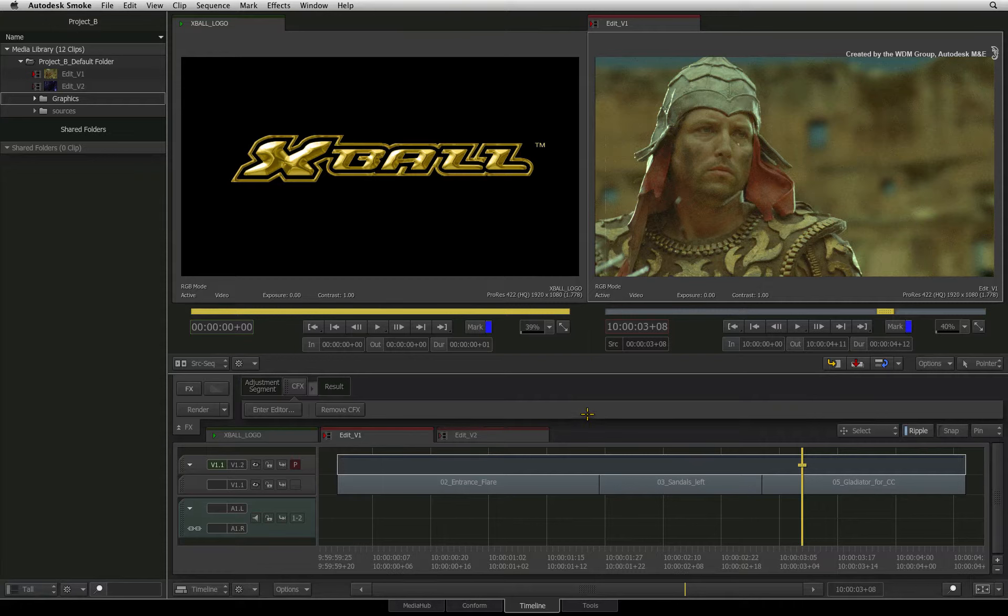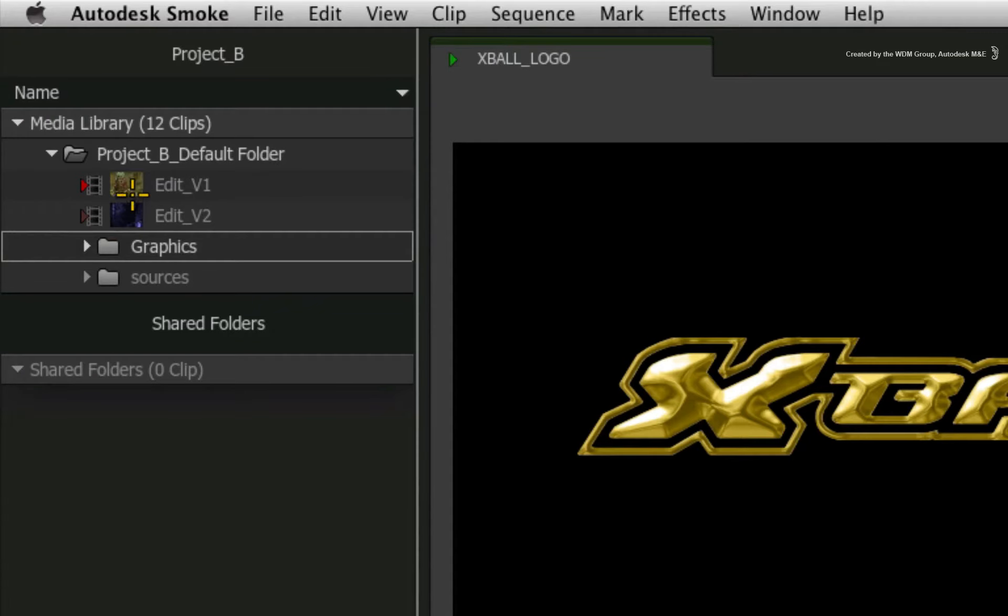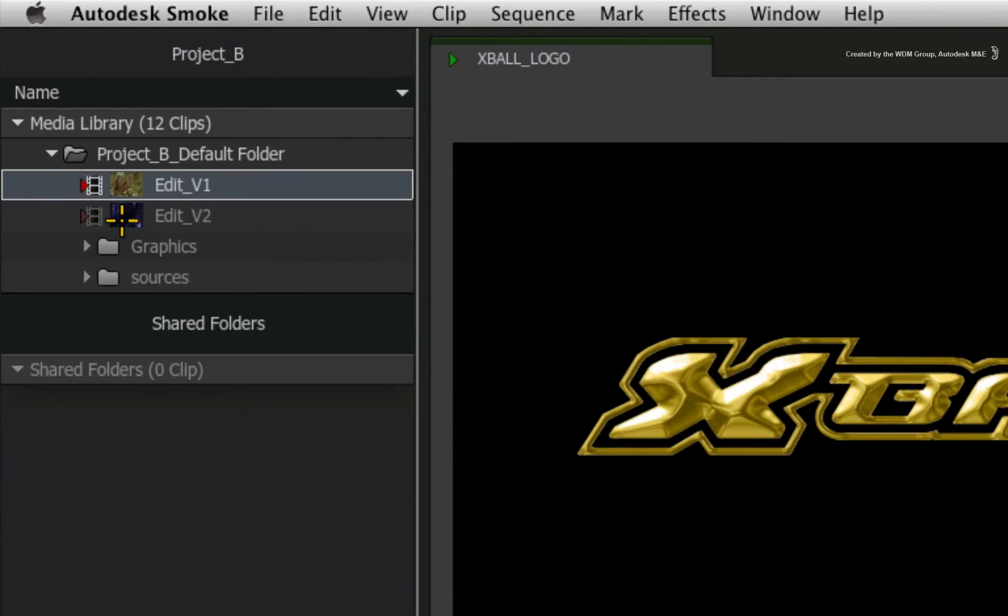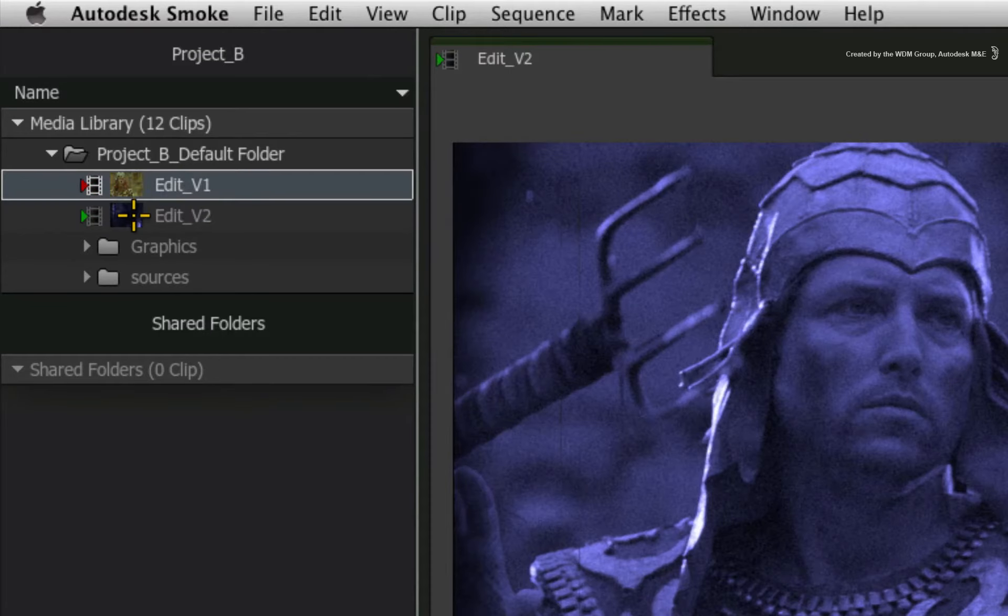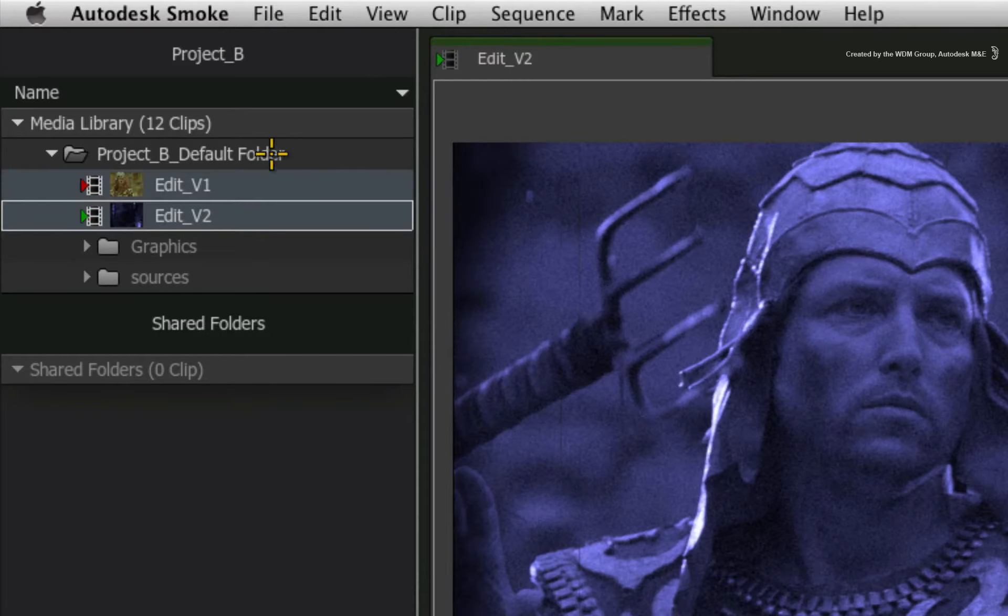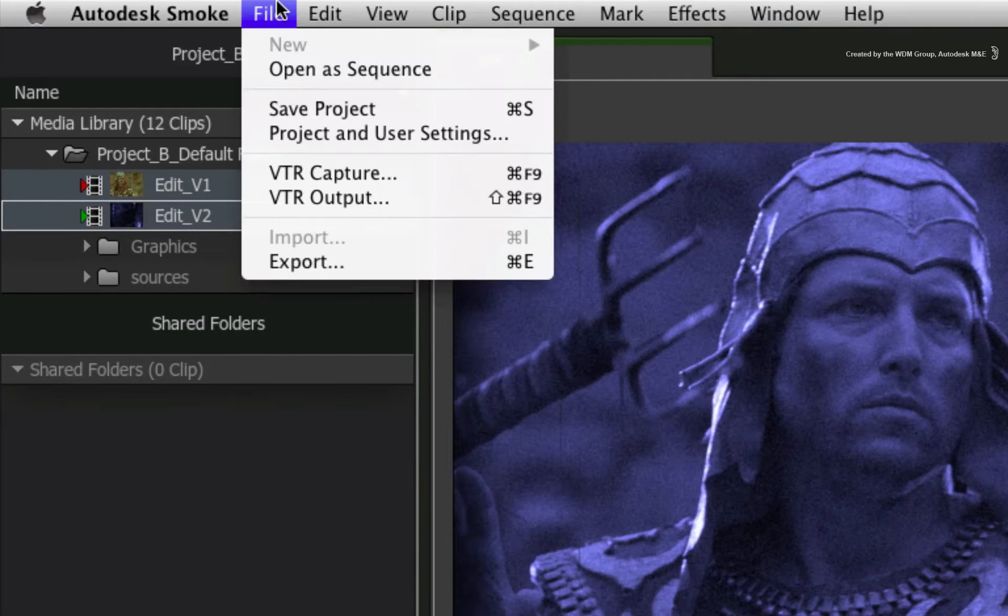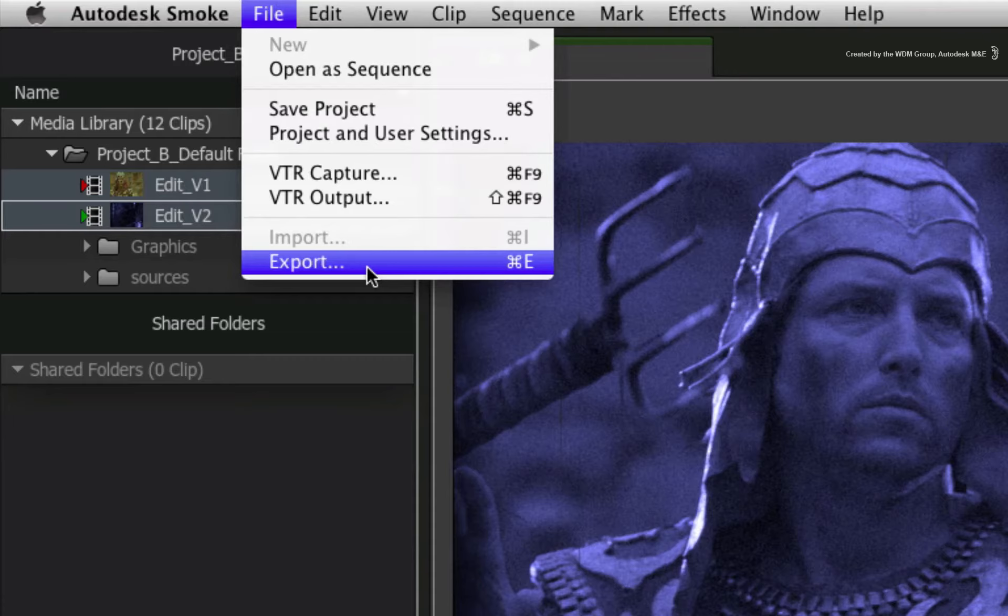Just like in the very beginning, there are three ways to get to the export tools. First, select the clip or sequence that you would like to export. You can click on the file menu at the top of the screen and choose export.